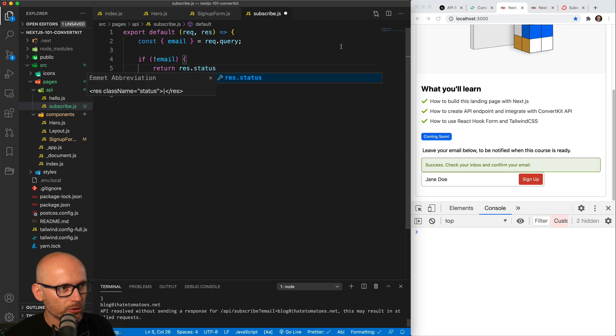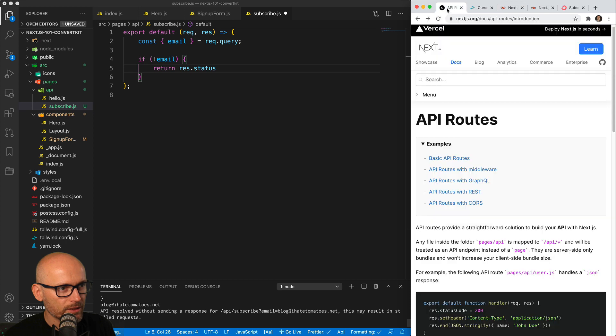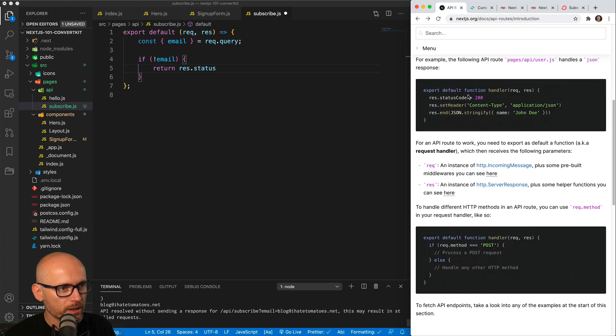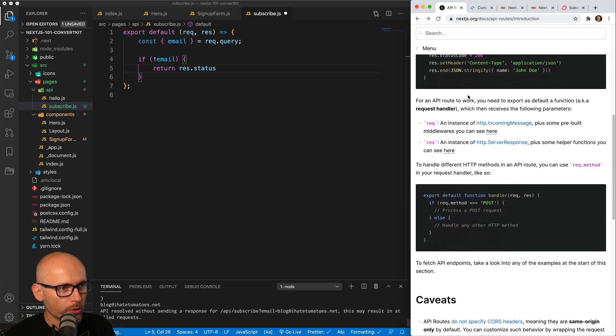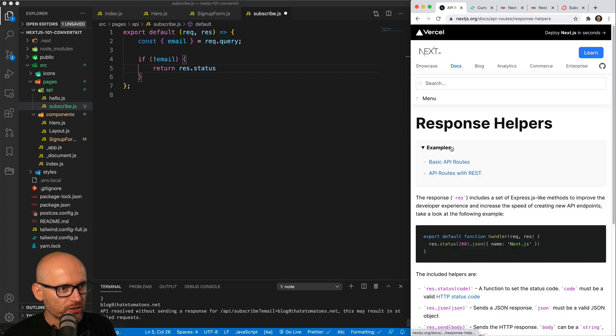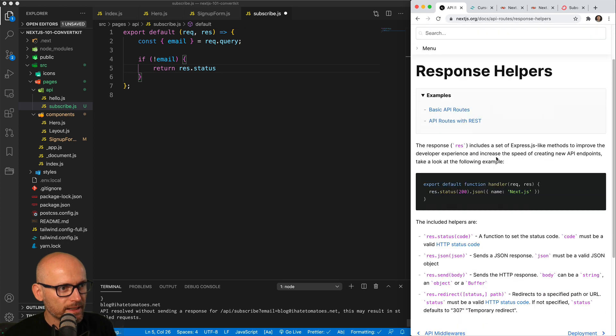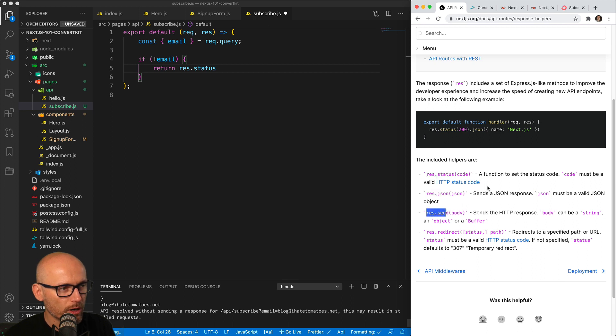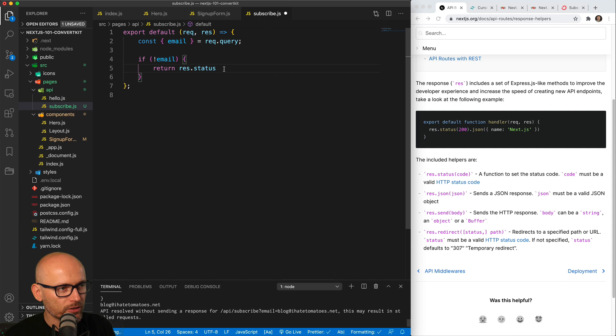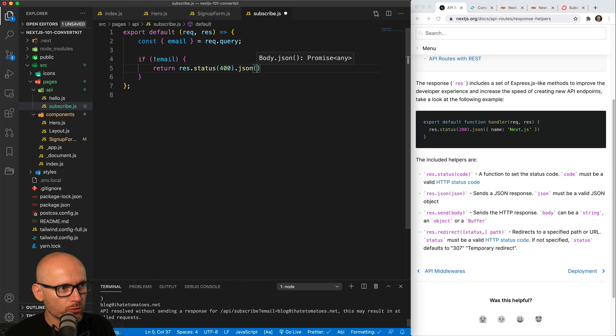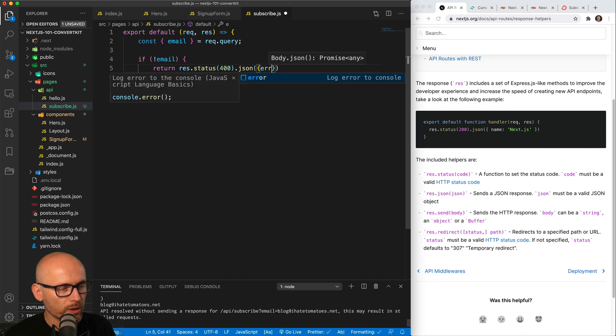And the status is a cool helper from the next endpoint. So res.status, JSON, send or redirect, they are helper tools from Next. So we can return status 400 and a custom error message inside of the JSON. We'll create an object error and we'll set the error to just something that makes more sense, so email is required.